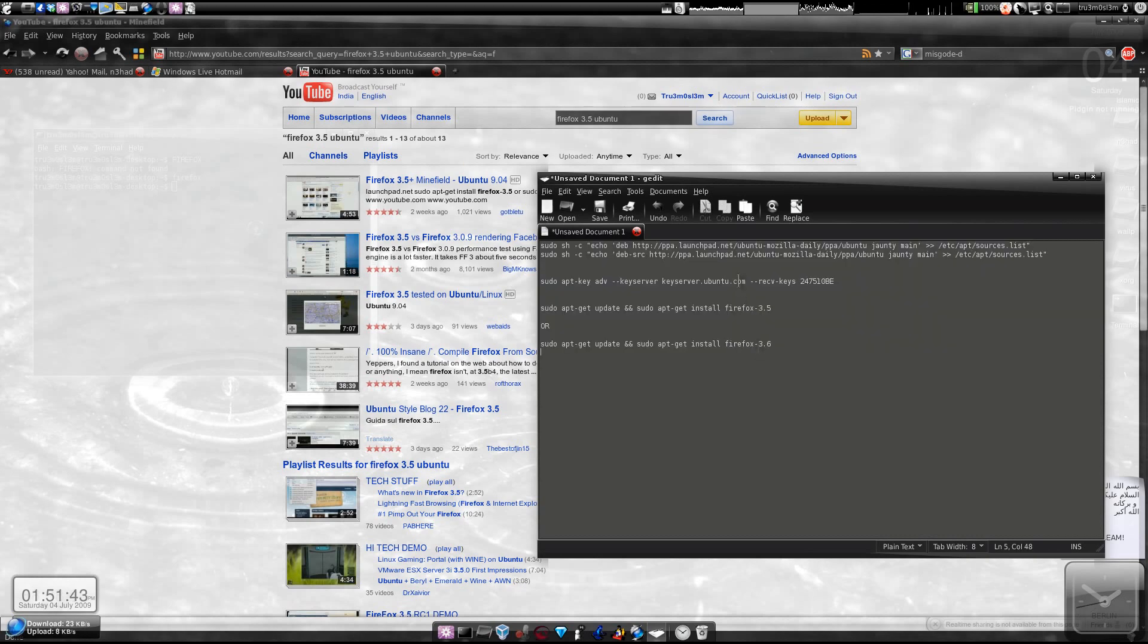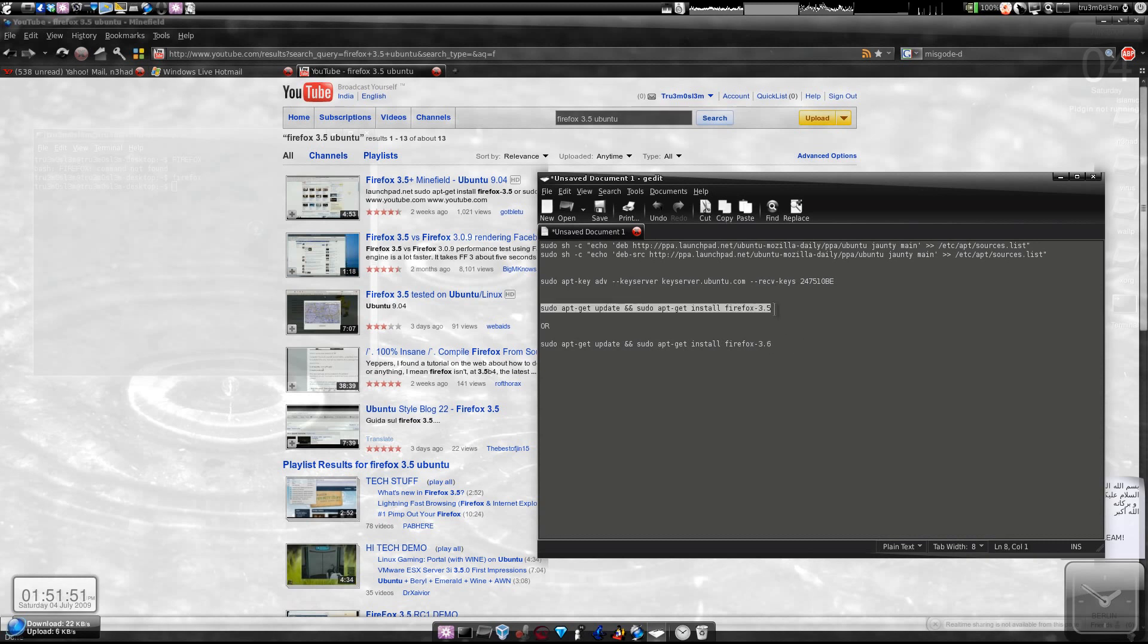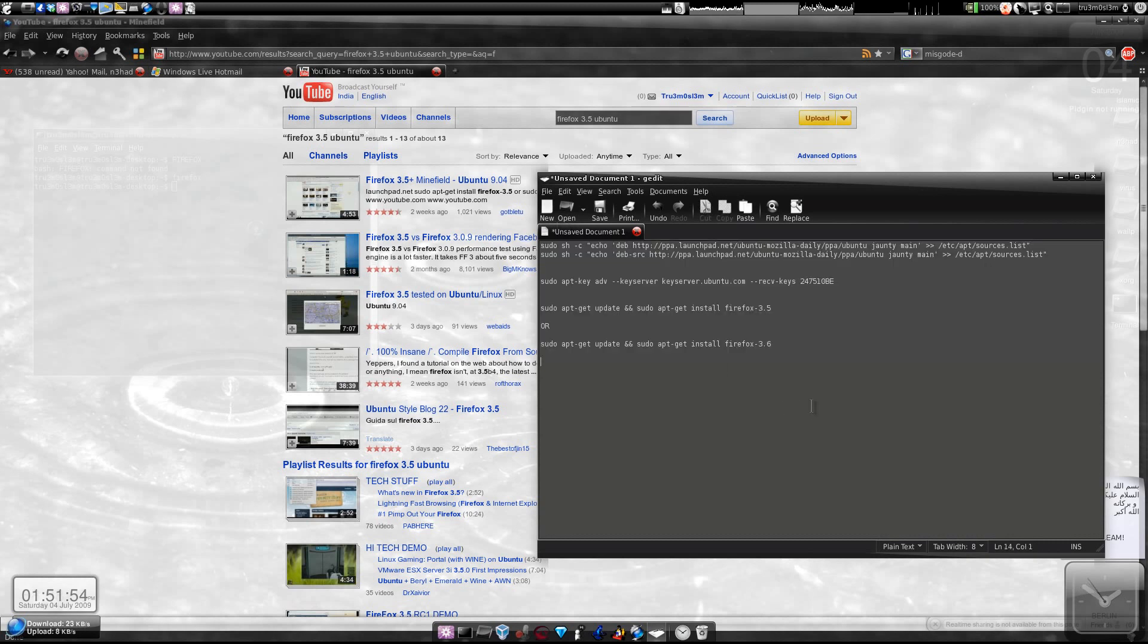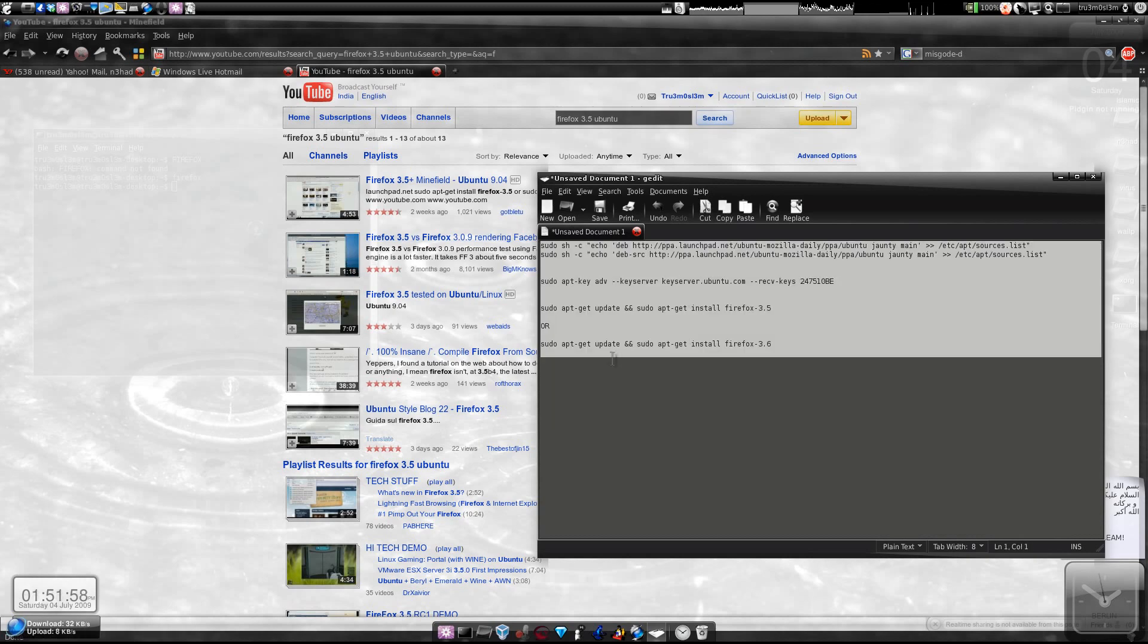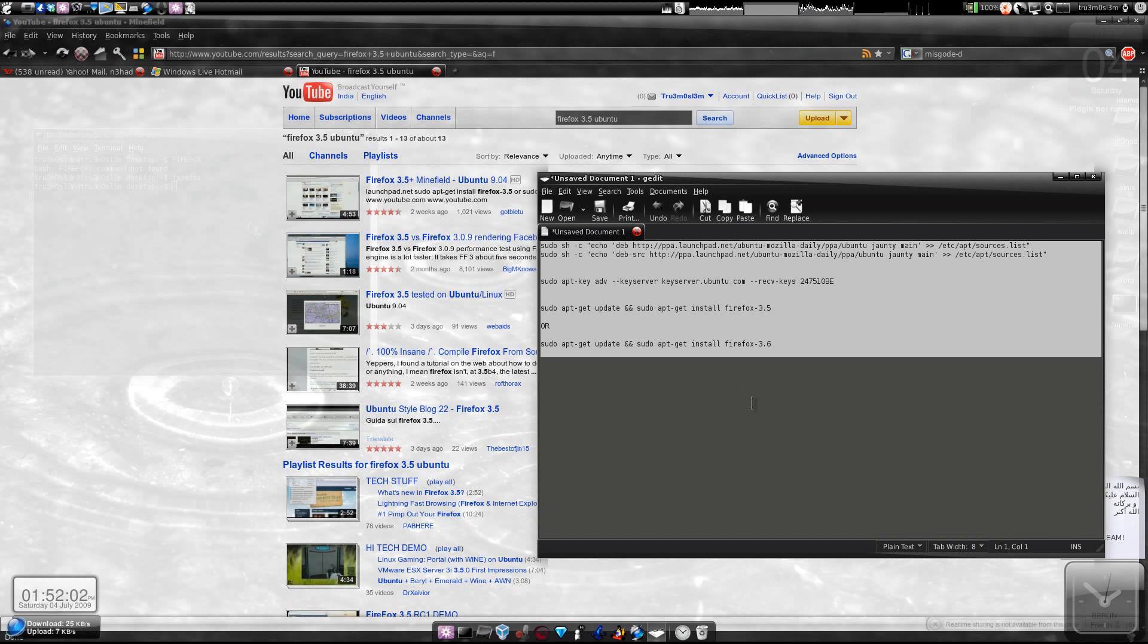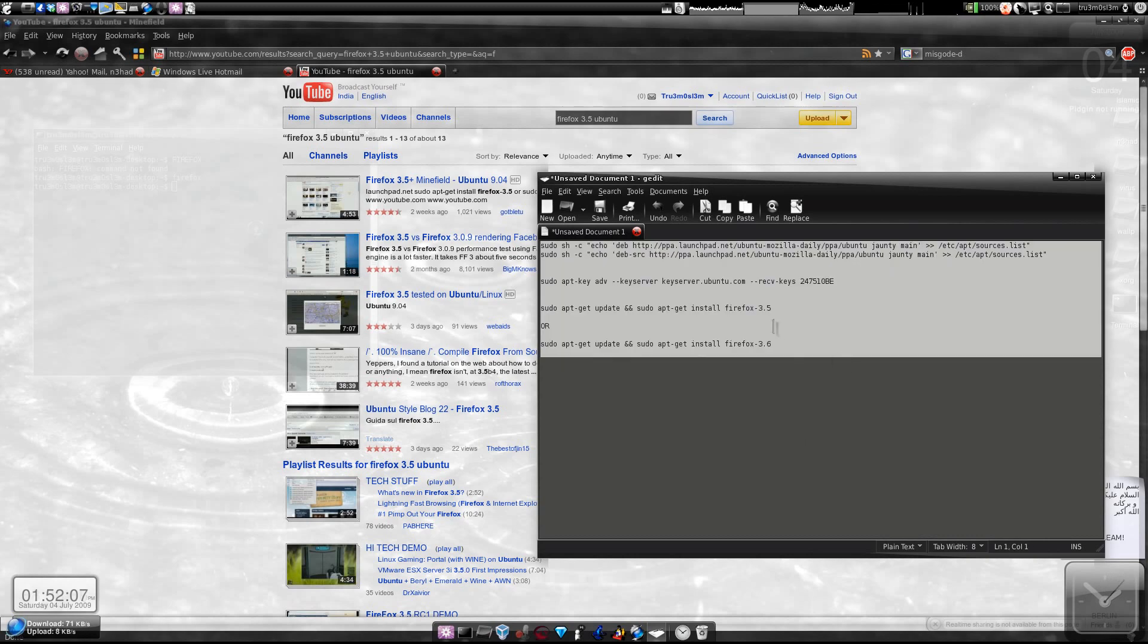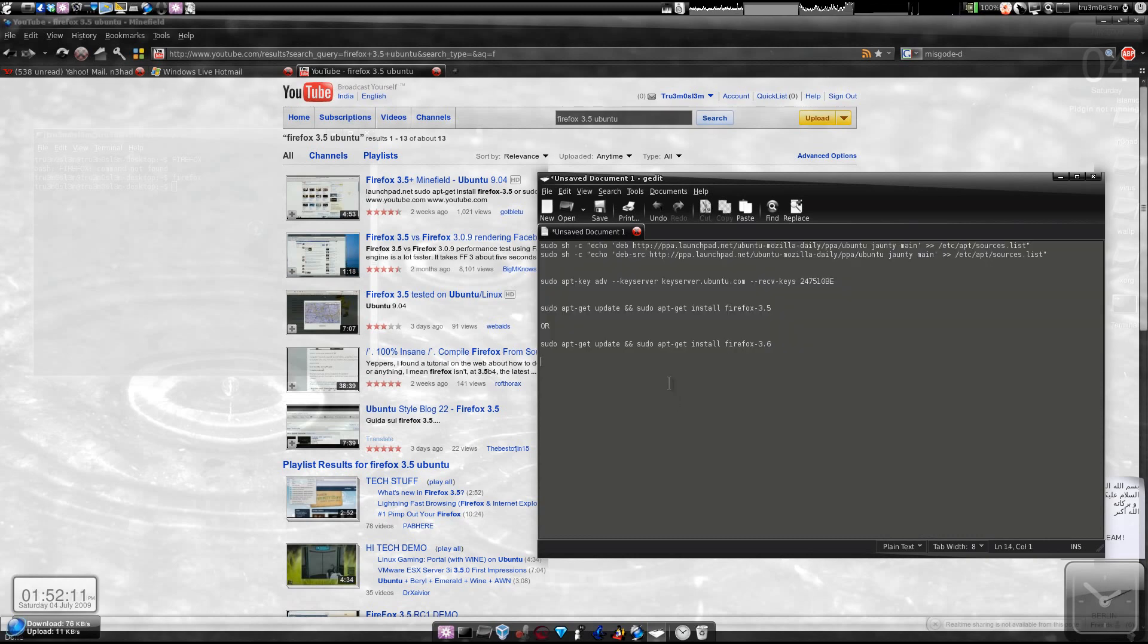Copy this key, and once you're done, just type 'sudo apt-get update' and 'sudo install Firefox 3.5' or 3.6. So this is about installing, but remember you'll still have the option to use the older version, the default Firefox 3.0.11, but if you want to make Firefox 3.5 or 3.6 the default browser, just follow me.